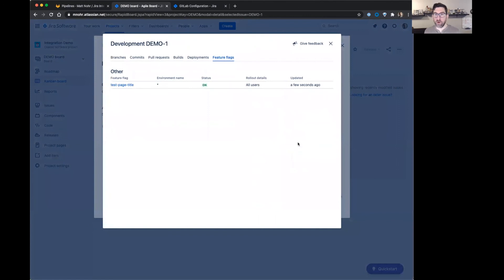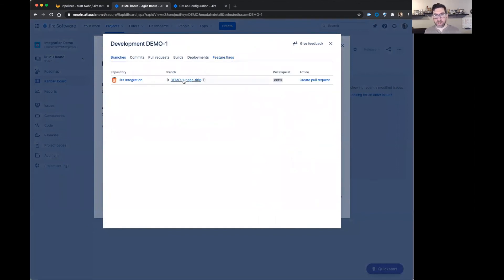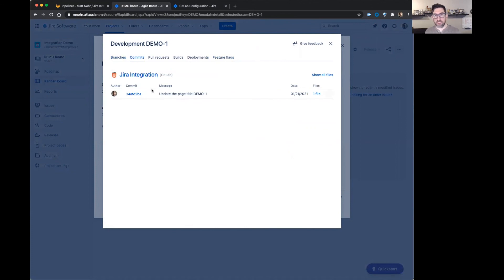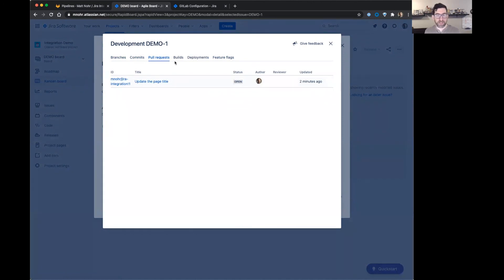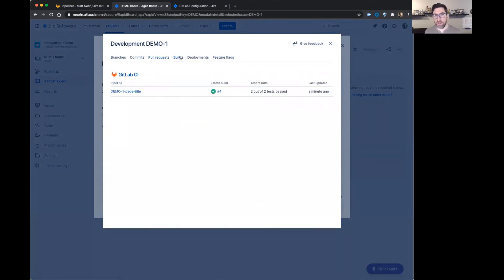We can go into there a little more detail. So here's the name of the branch. You can see the commits that I have. Here's the pull request. This matches the one that I just created.